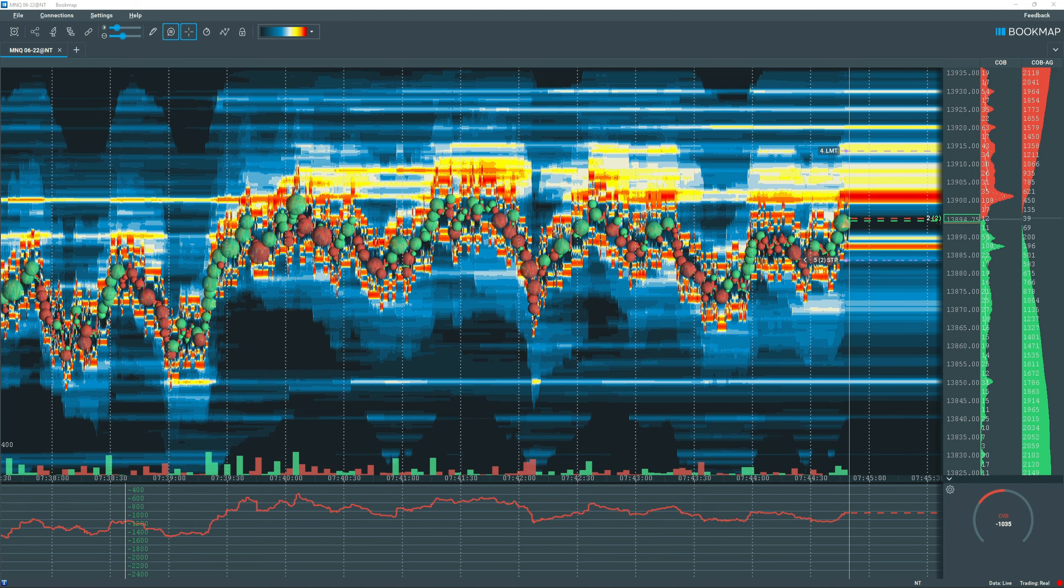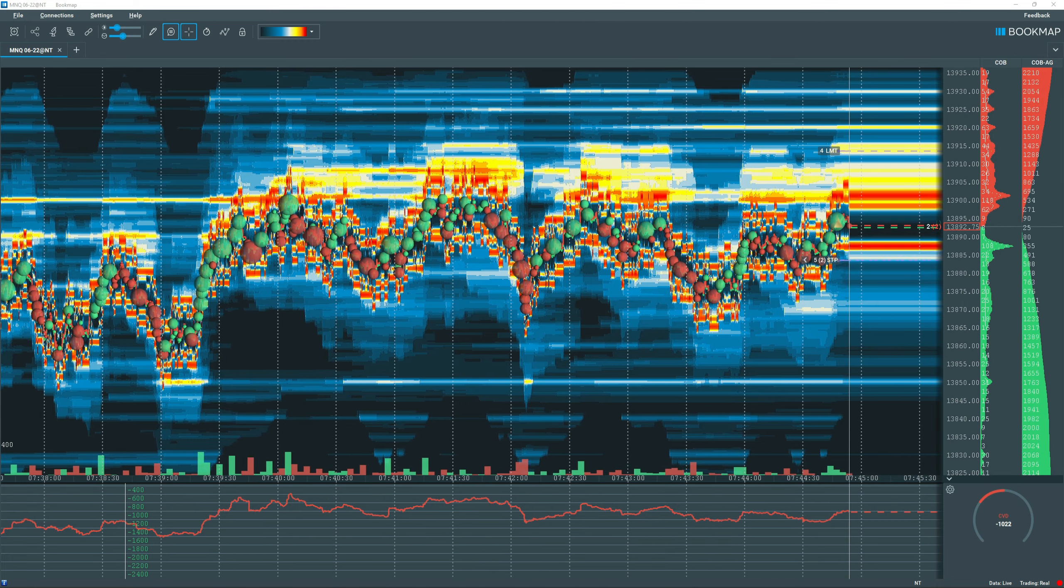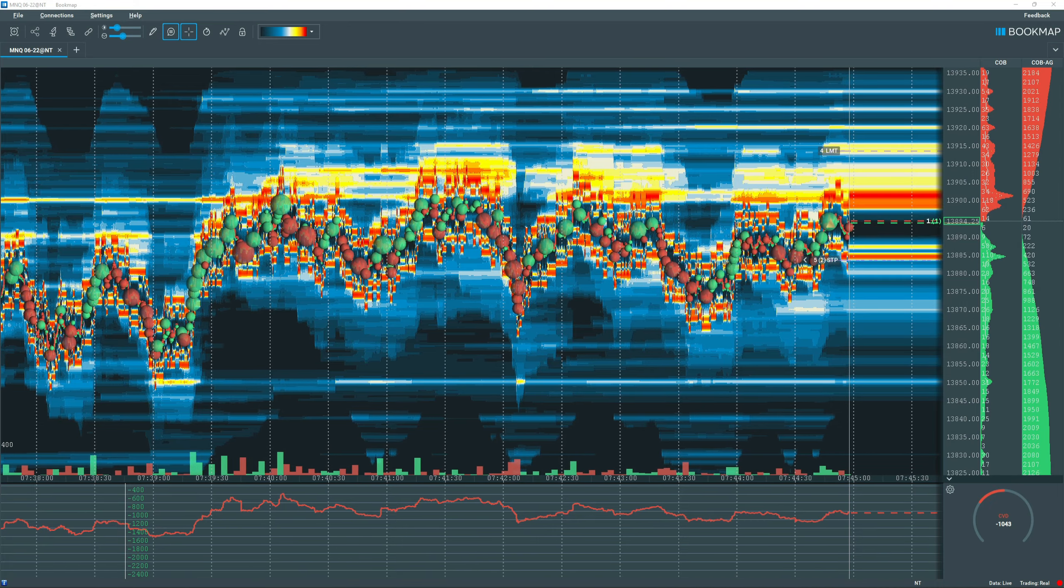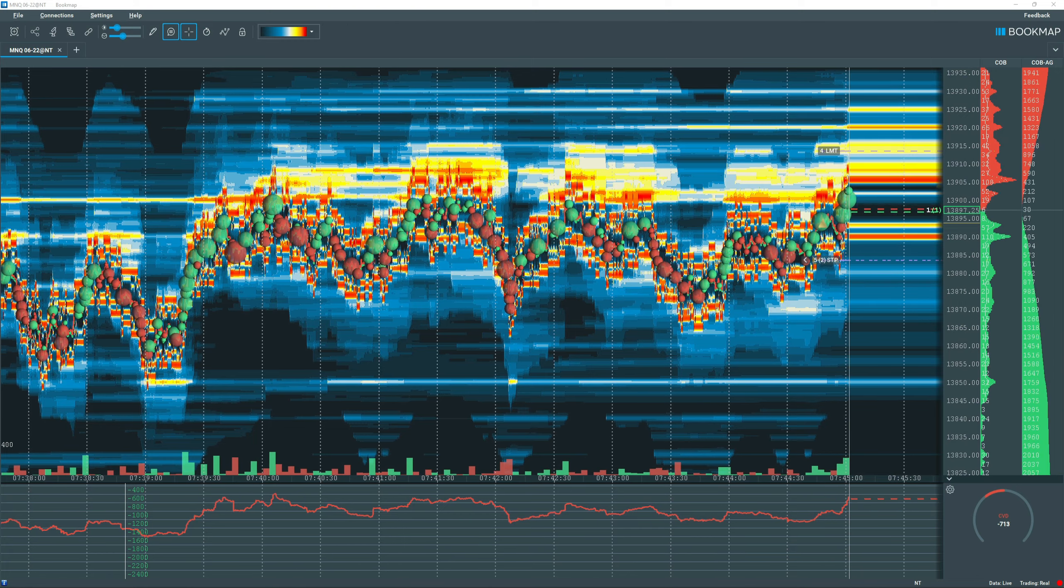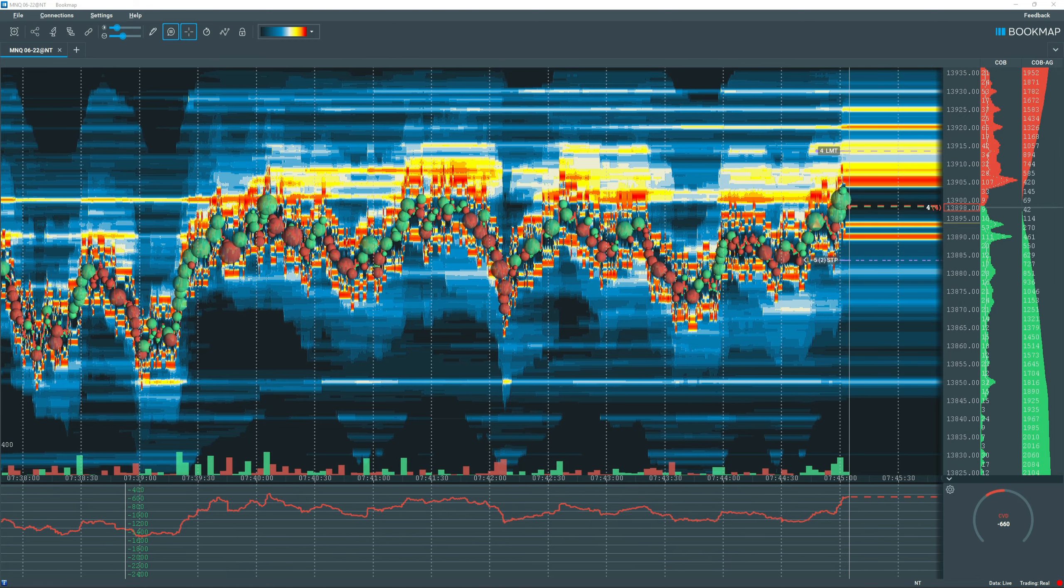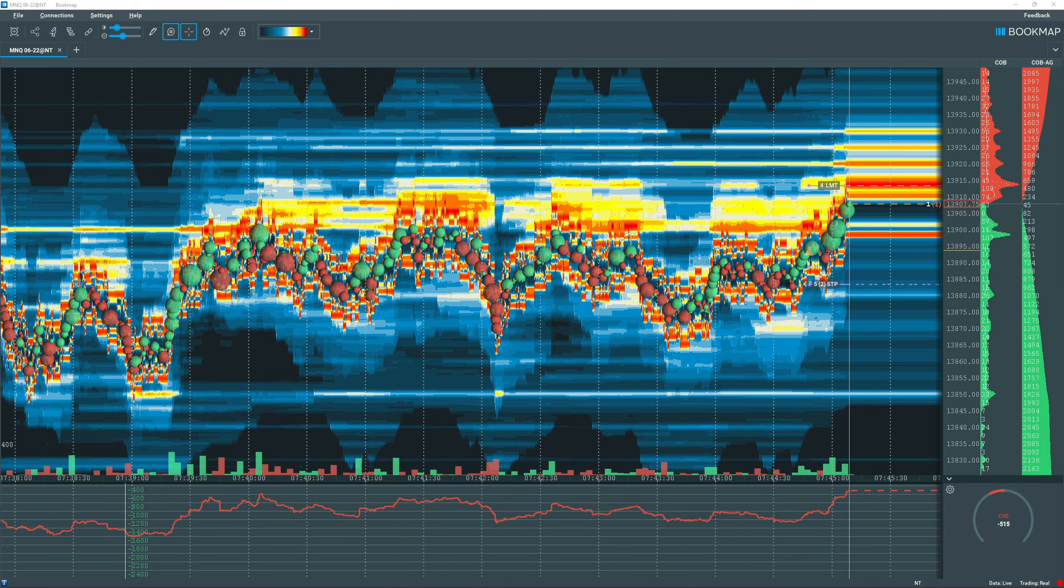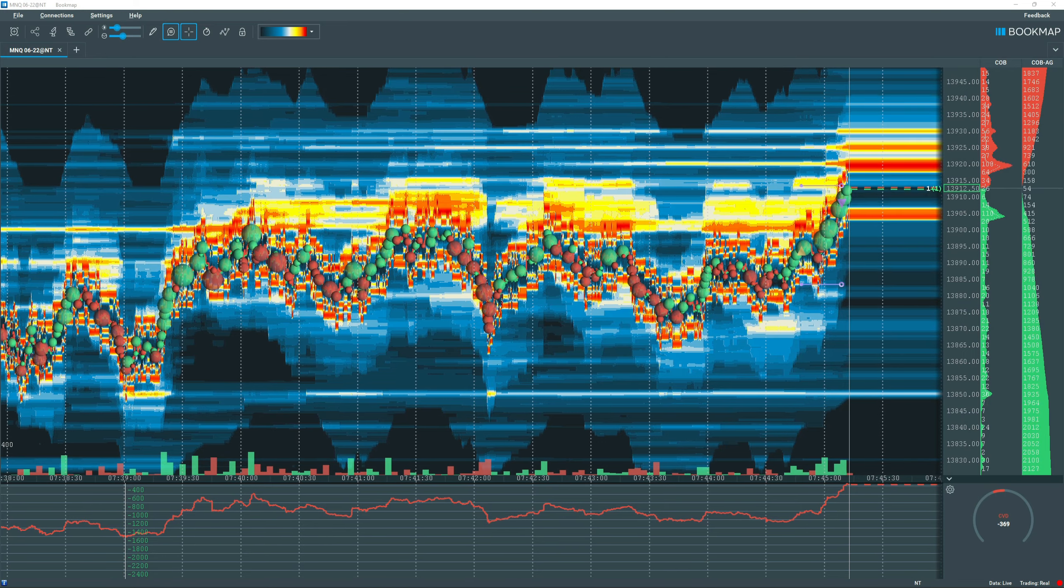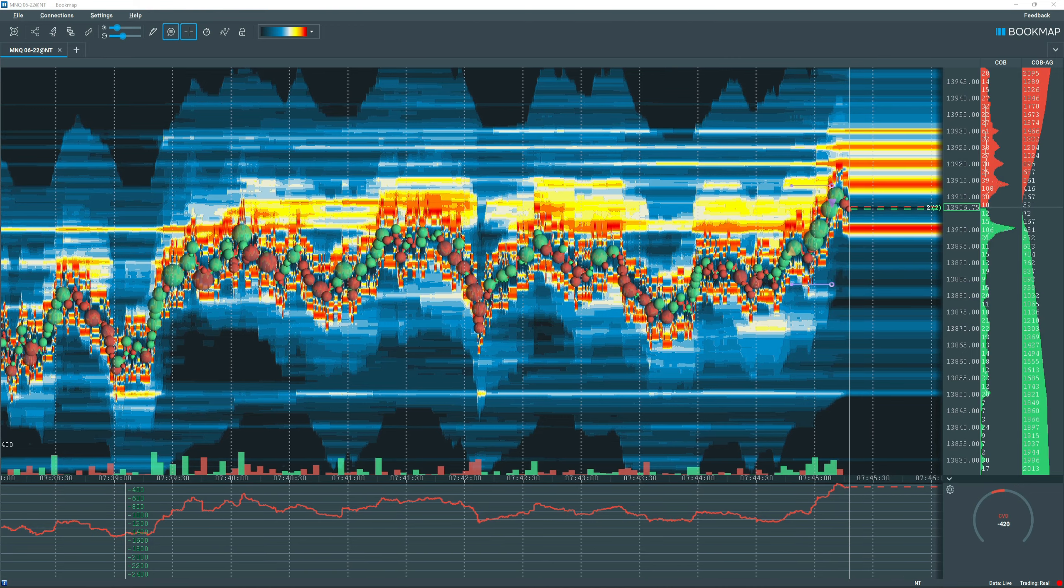Alright, let's take a long right there. See if we can retest VWAP. Alright, close it there. Got a small profit in.